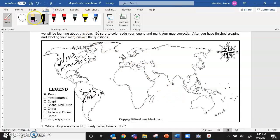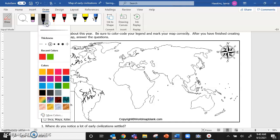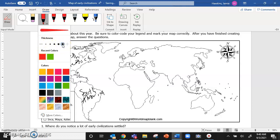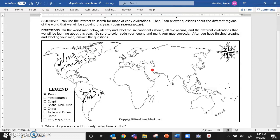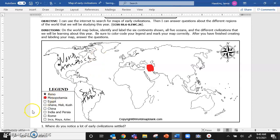So I'm going to go to the thickness to be as wide as it possibly can. I'm going to make sure that it's still on draw. And with my stylus, I'm going to color in Mesopotamia. And then I'm going to make sure my map or my legend is color coded also.